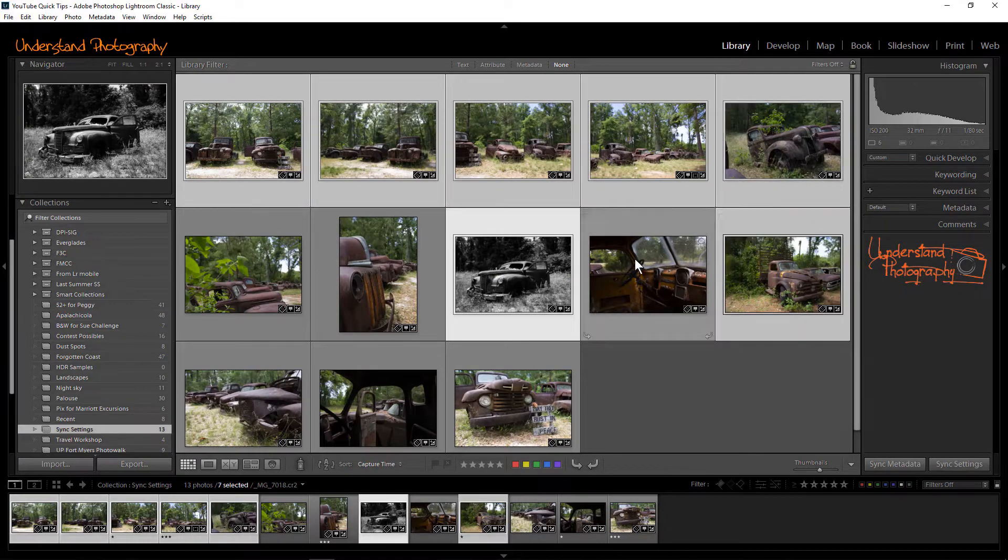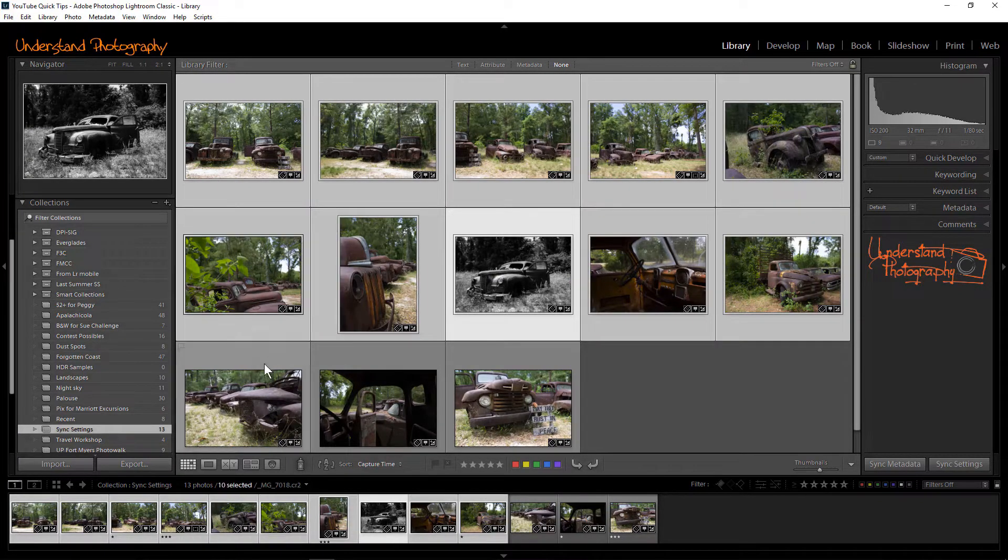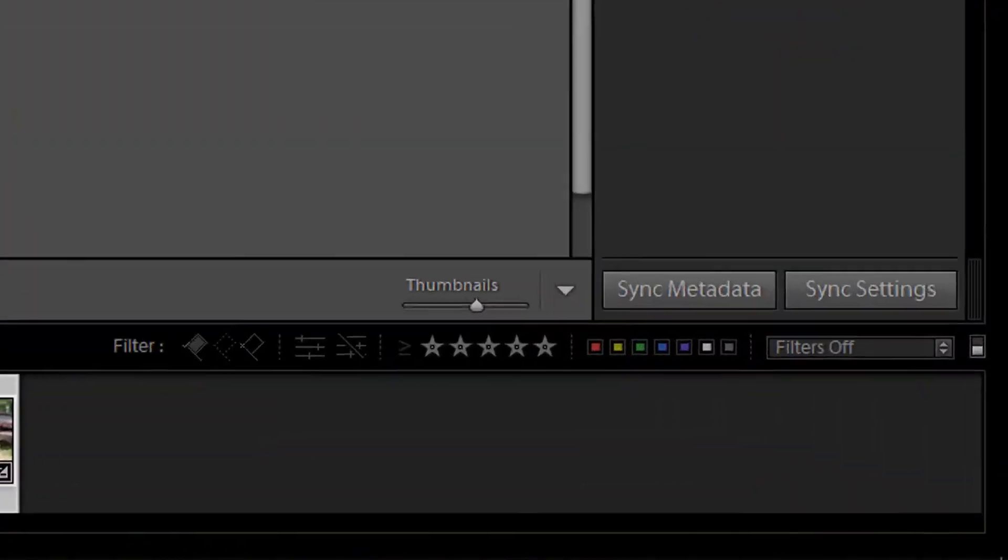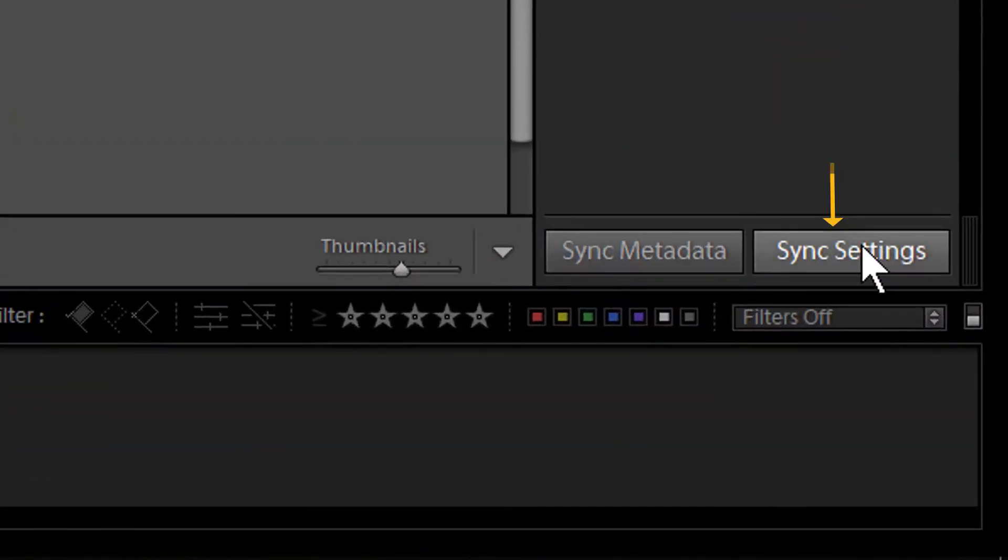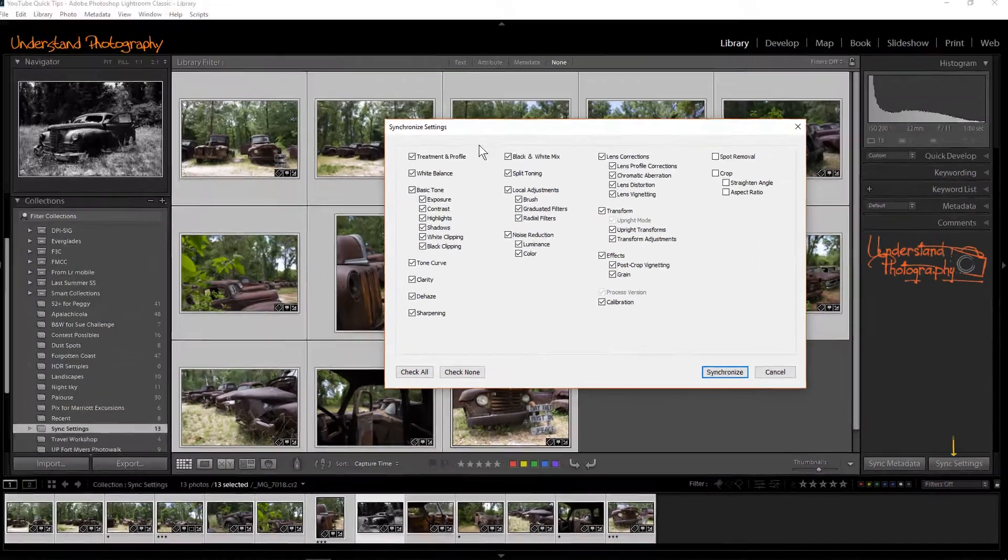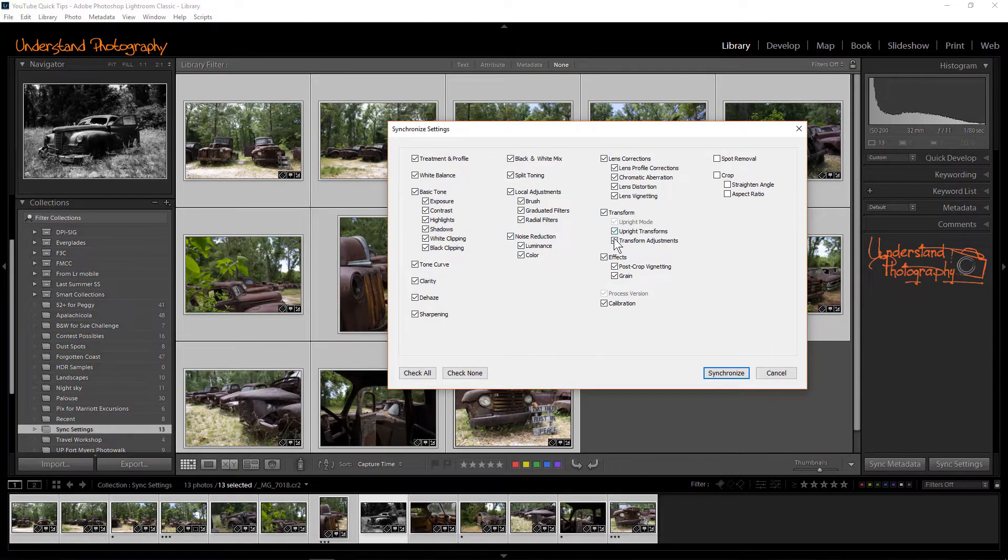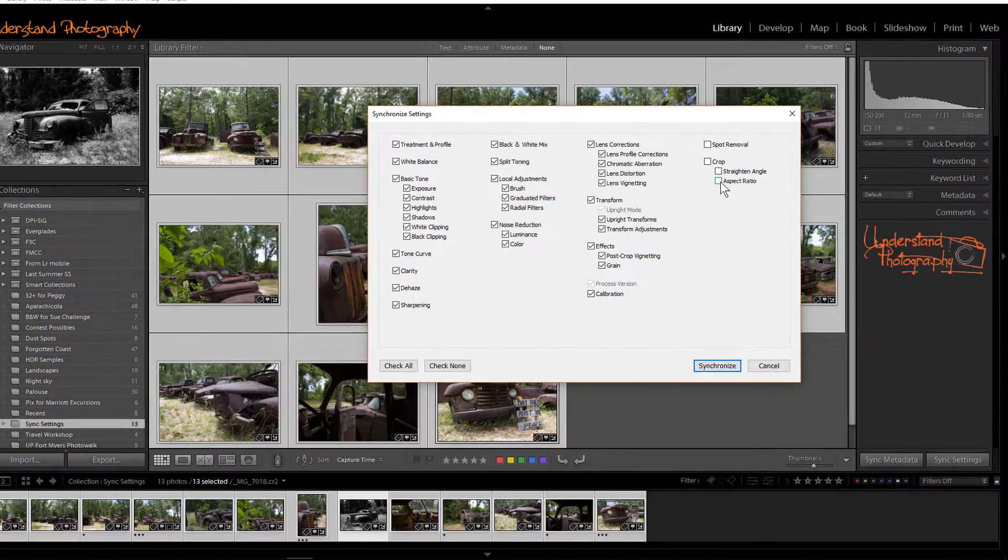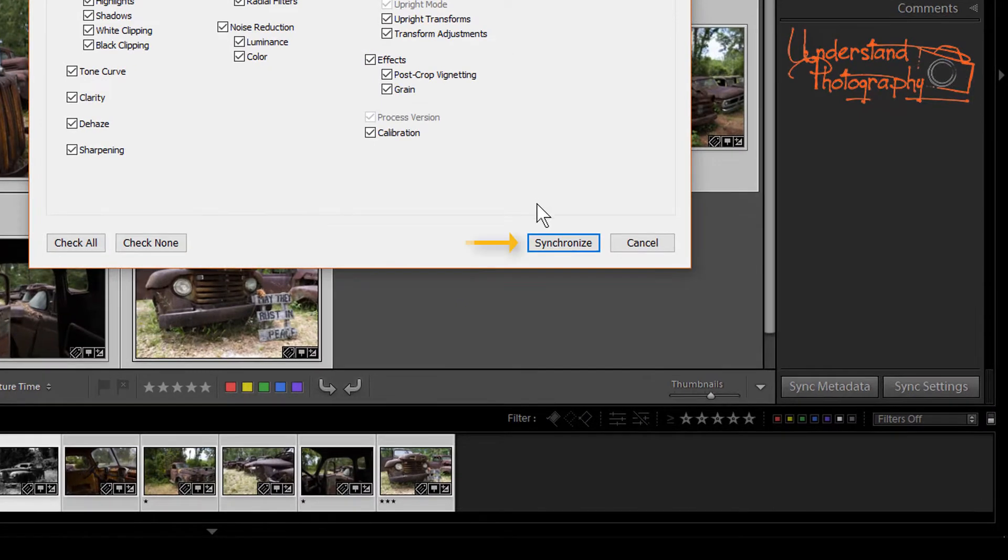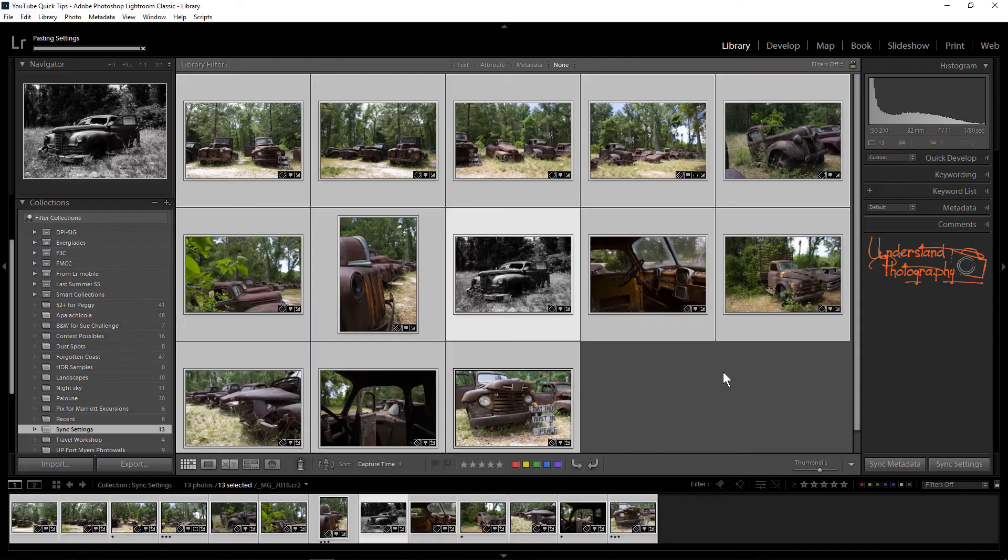Click on the edited image to select it. Then, select the other images. Click the Sync Settings button. The Synchronize Settings dialog box will open. Select the settings that you want to be applied to the other images you selected. Next, click the Synchronize button and the settings will be applied.